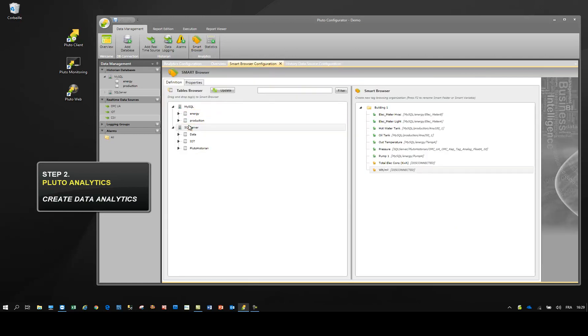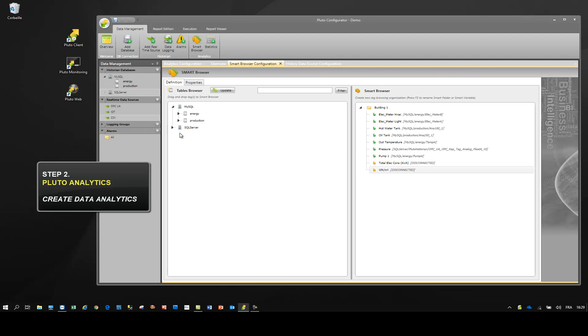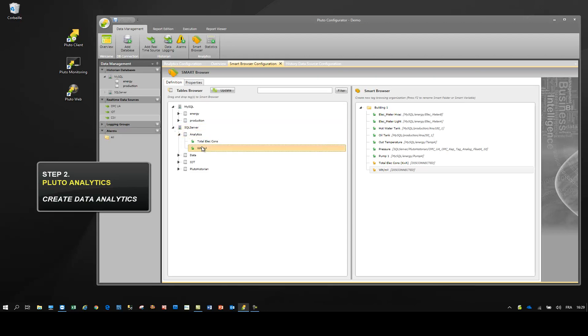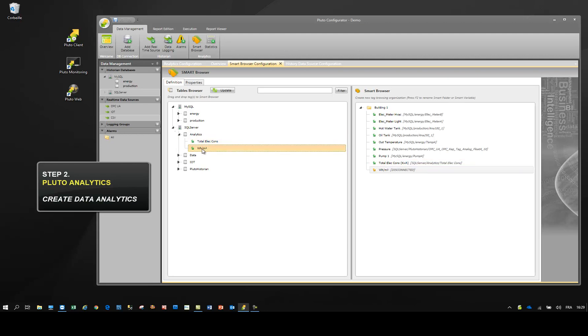Finally, don't forget to connect the database to the Smart Browser. It's simple and totally configurable.